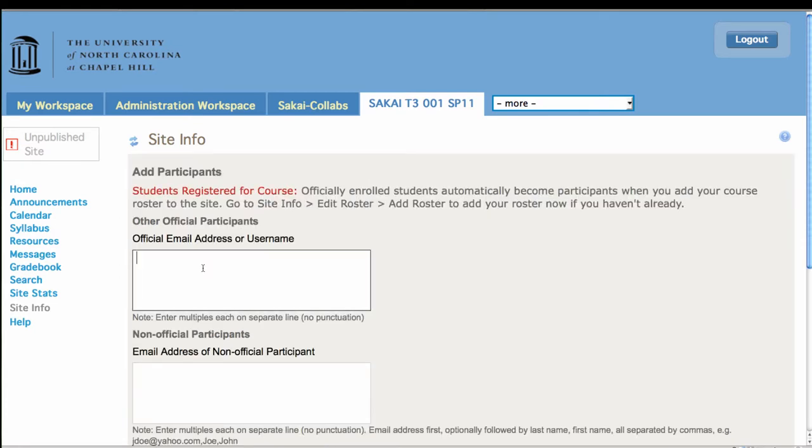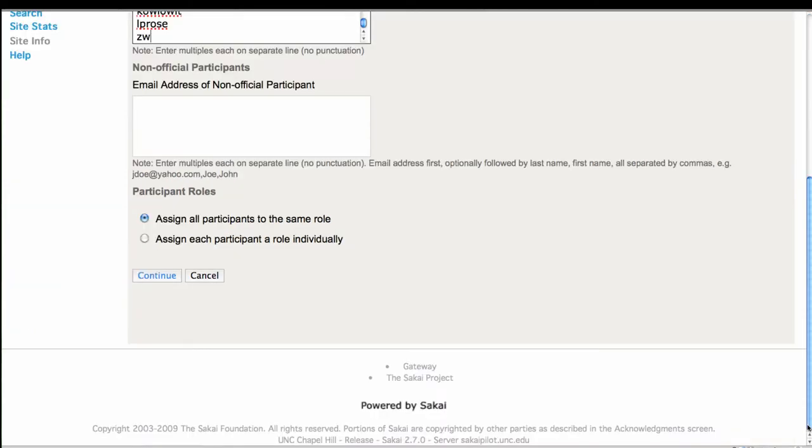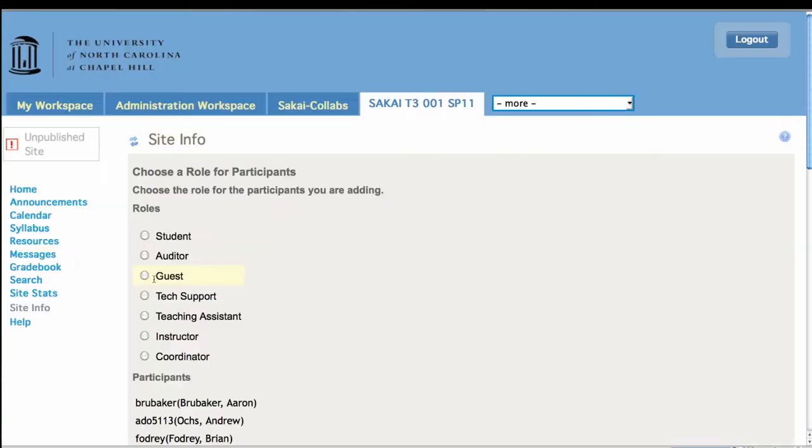But I'm not at a point to do that, because the first thing I have to do is have participants in my site. So I'm going to add them one onion per line.